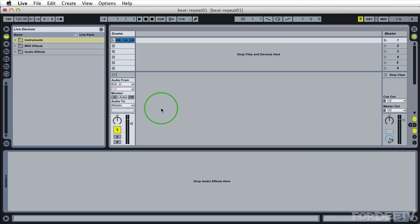Welcome back to Forty TV. I'm your host Forty. Today we're talking about Ableton Live's beat repeat plugin.